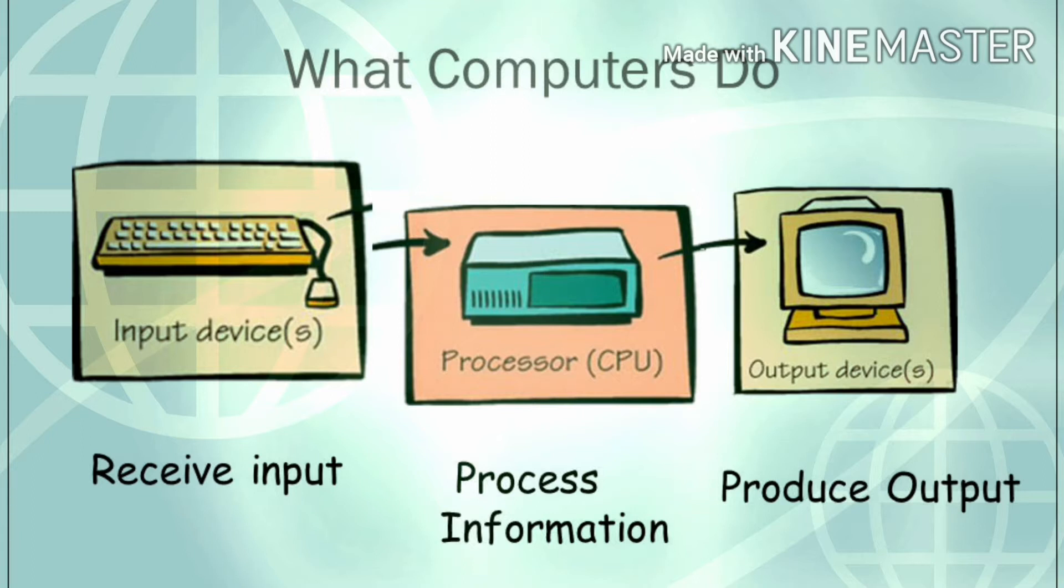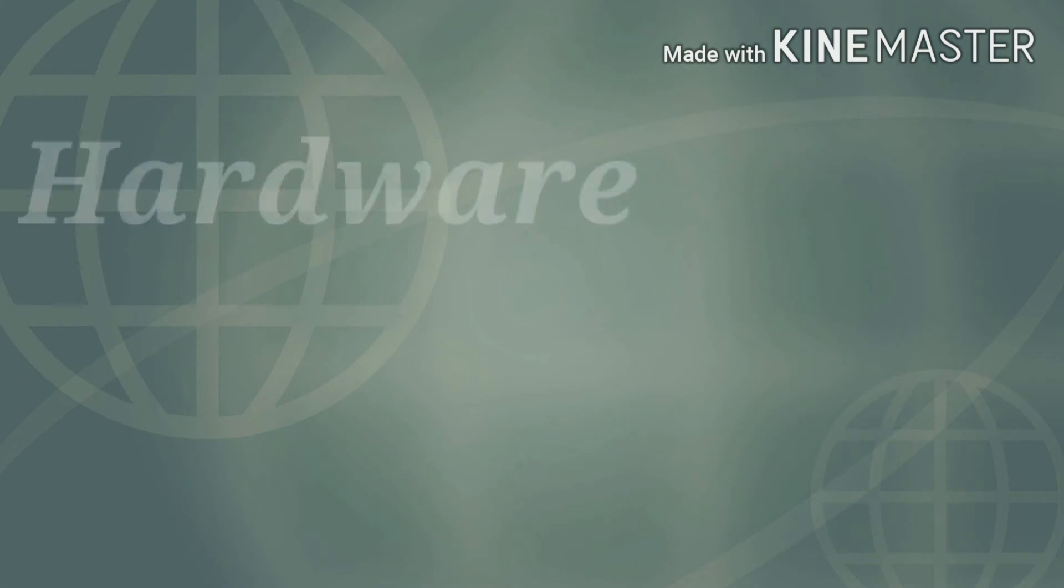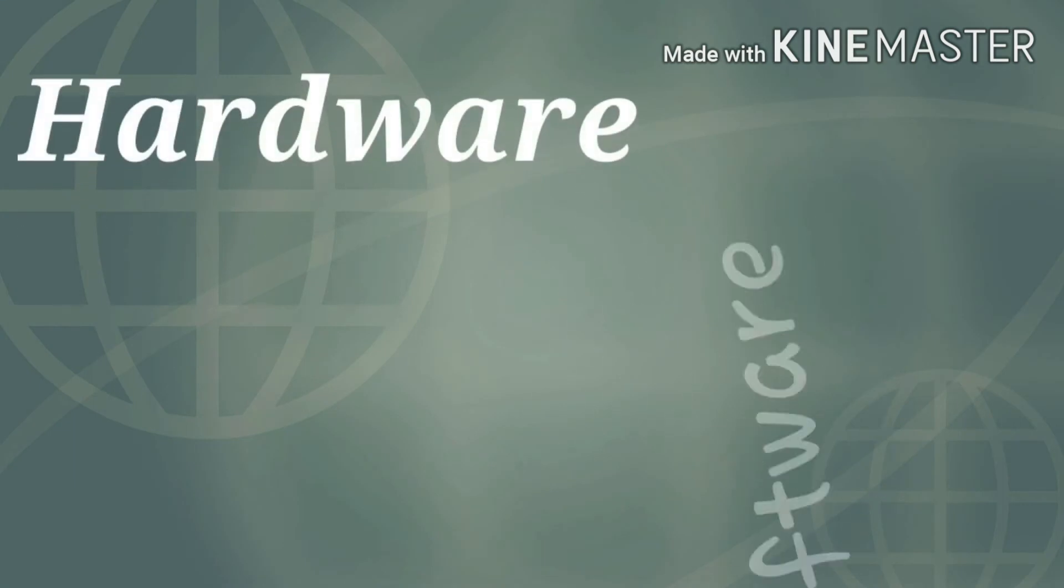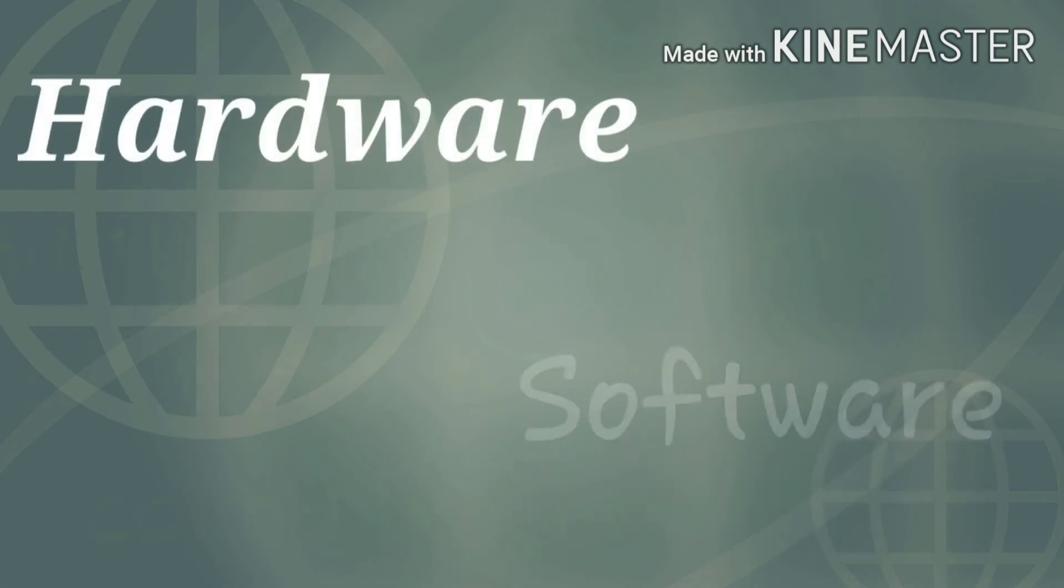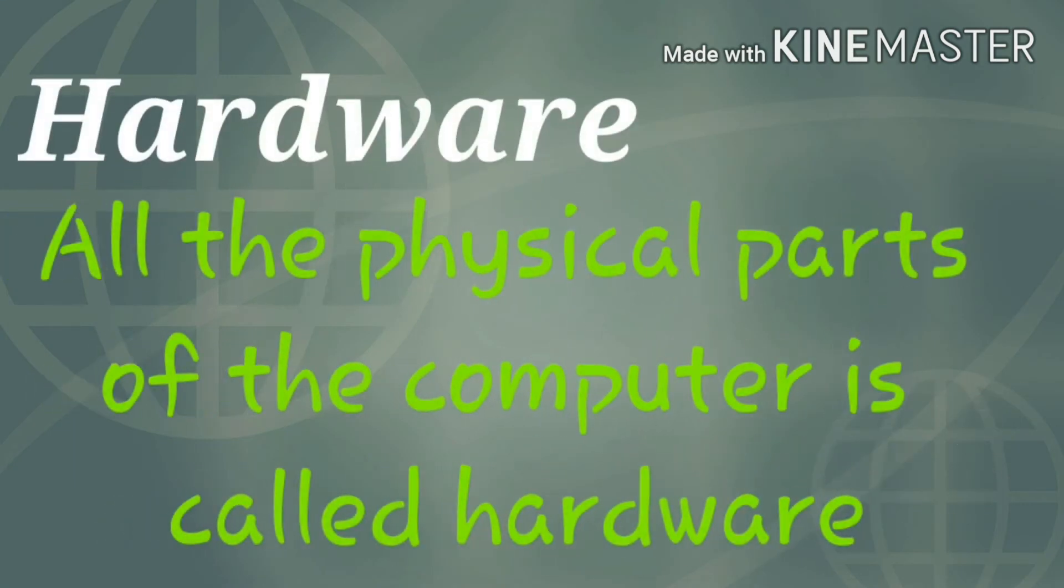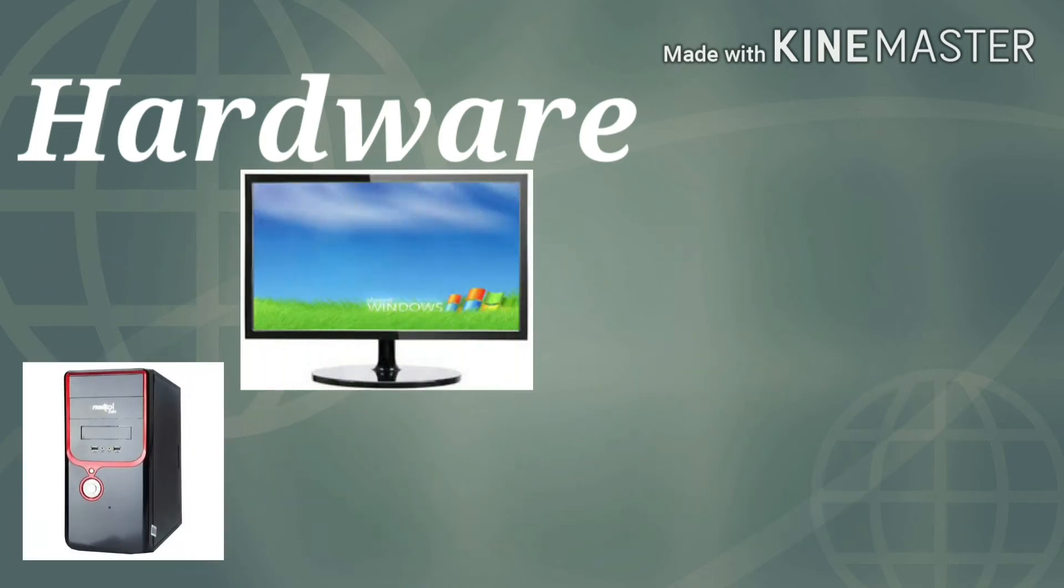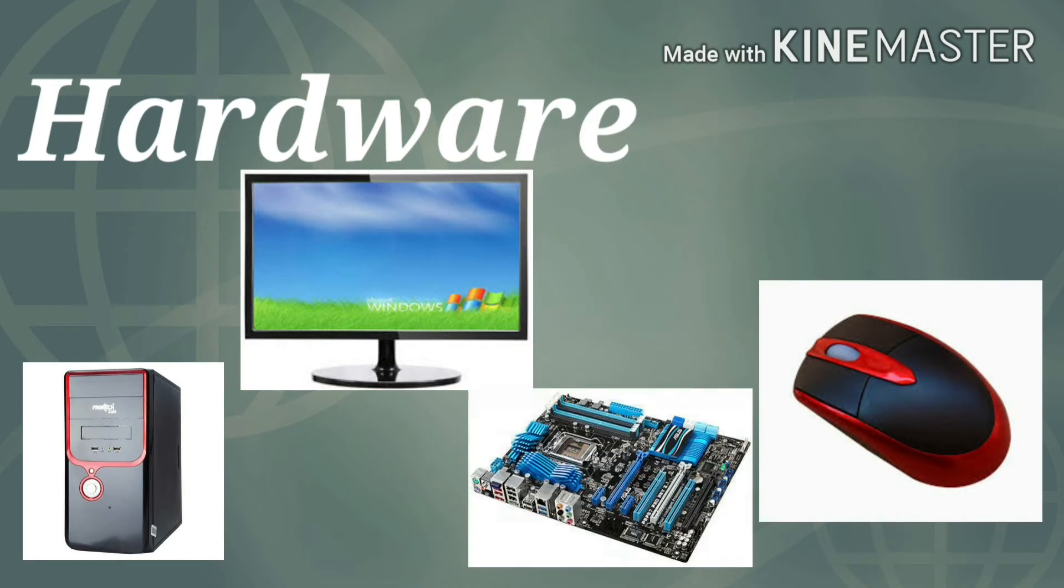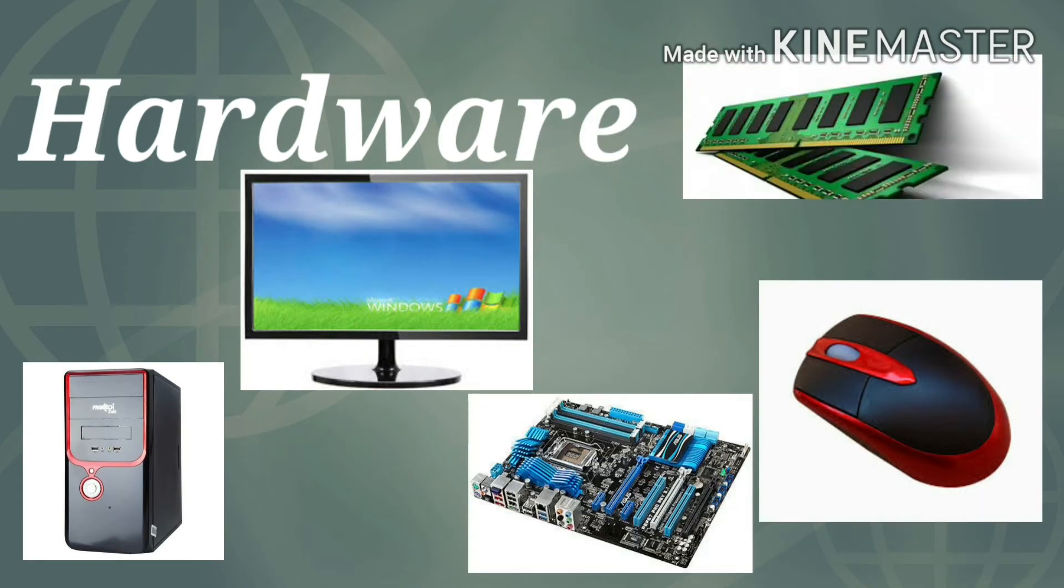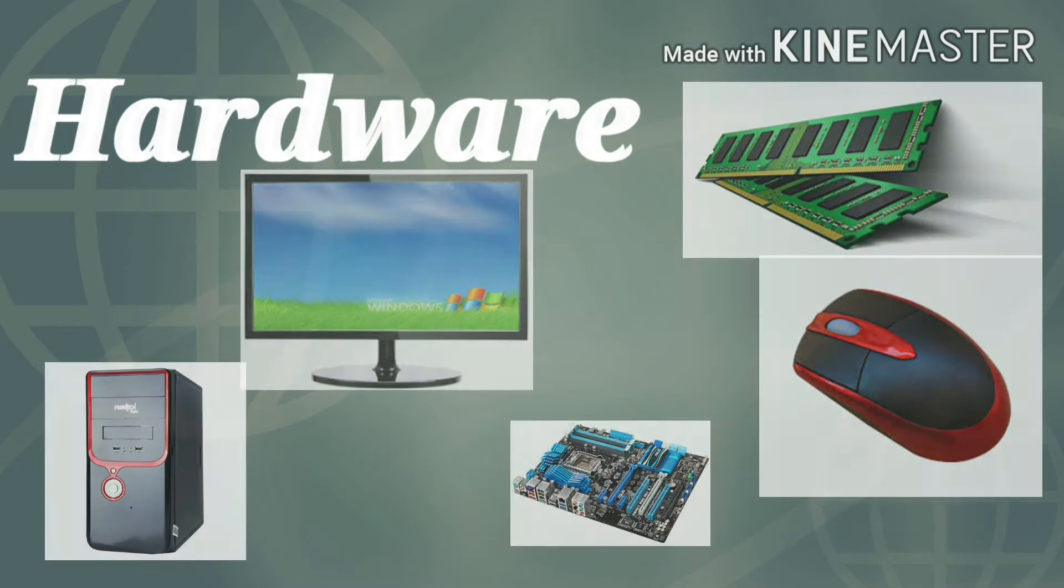A computer is basically a combination of hardware and software. All the physical parts of the computer are called hardware. For example, CPU, monitor, mouse, motherboard, RAM, etc. You can touch, feel, and see the hardware. Hardware is divided into four parts: input device, processing device, output device, and storage device.